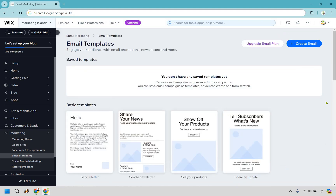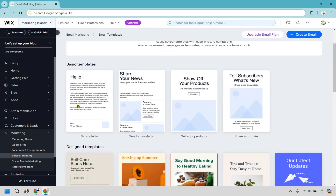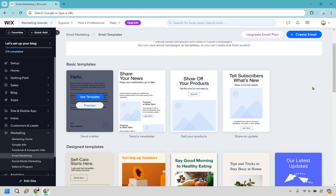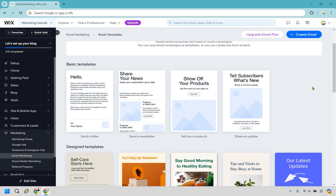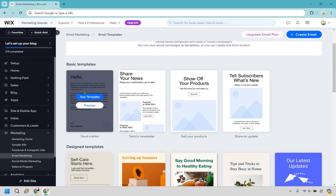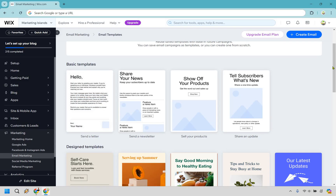Here are some of the Wix email templates. We have some basic templates if you want to use these. For example, if you're just sending out an email that's very quick — maybe you want to send an offer or promotion for something you're selling — something like this that's basic is going to work fantastic.